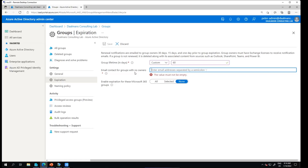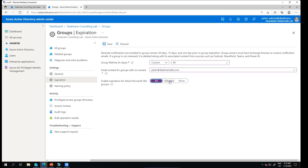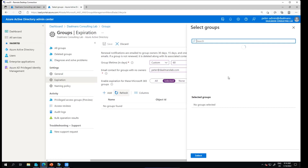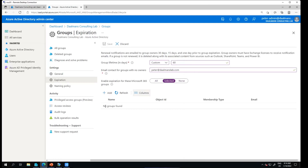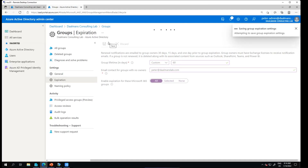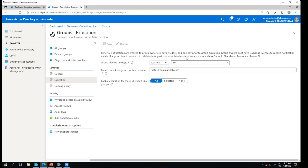I can configure this for all Microsoft 365 groups or just a limited set of groups. In this case if I choose 'All', then all the groups — all the Teams that are created, which are also based on Microsoft 365 groups — will have a default lifetime of 60 days. When it gets close to expiration, 30 days before, the group owners or myself get an email to extend the lifetime of the group.